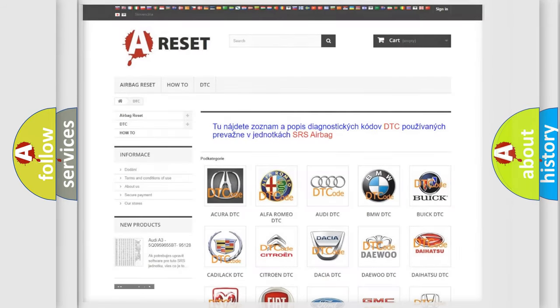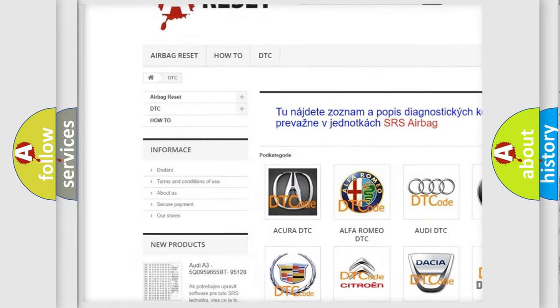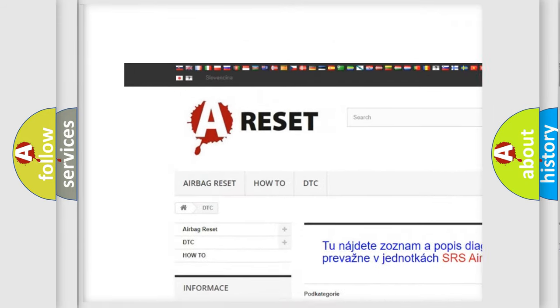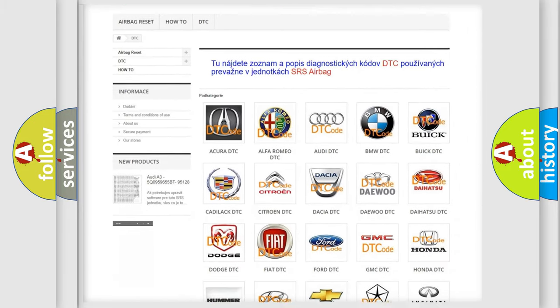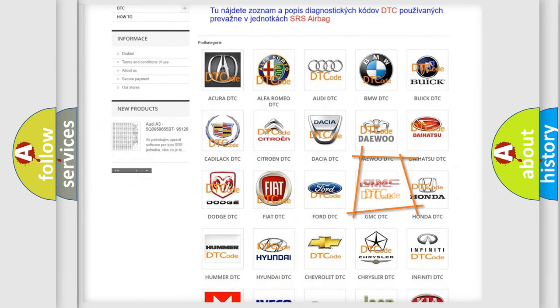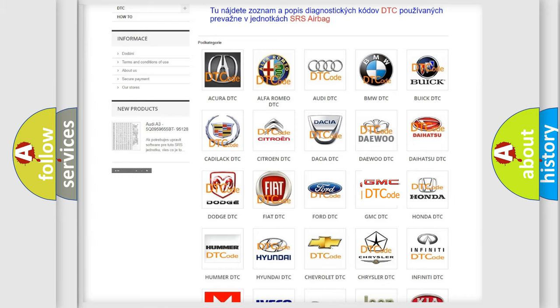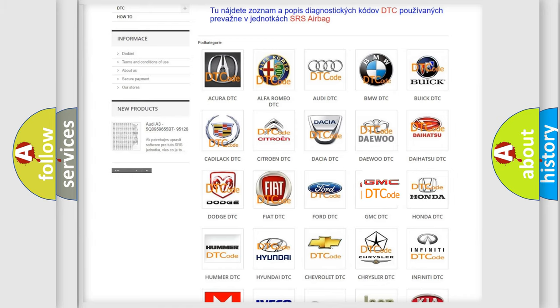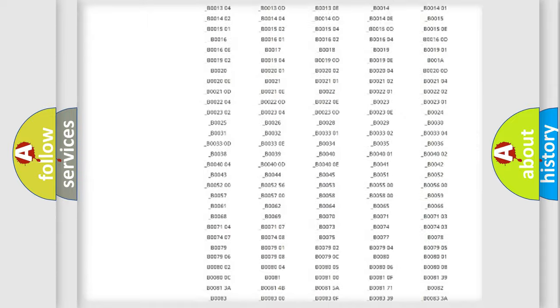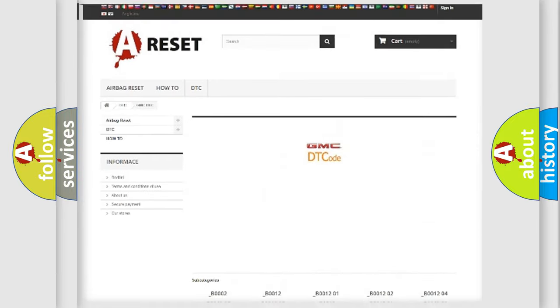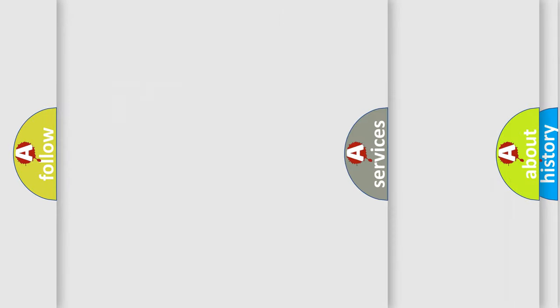Our website airbagreset.sk produces useful videos for you. You do not have to go through the OBD2 protocol anymore to know how to troubleshoot any car breakdown. You will find all the diagnostic codes that can be diagnosed in GMC vehicles, along with many other useful things.